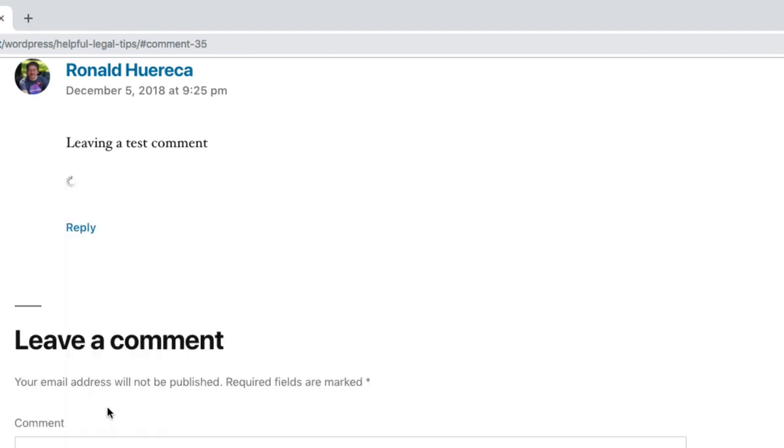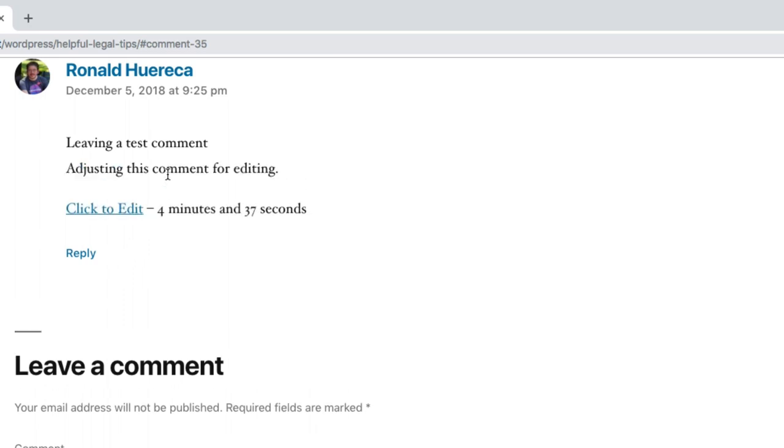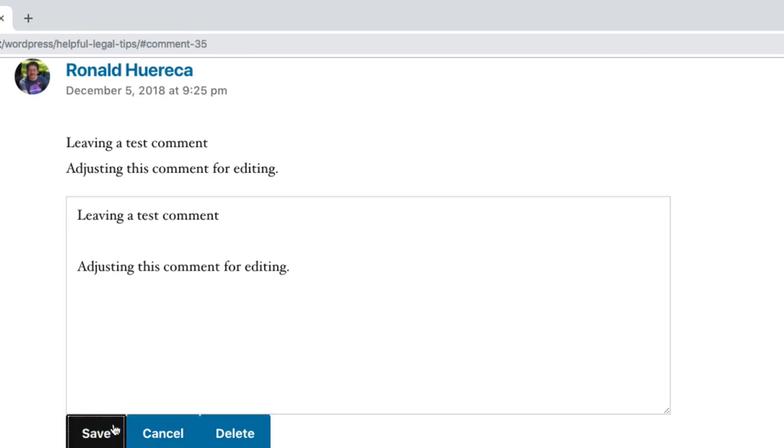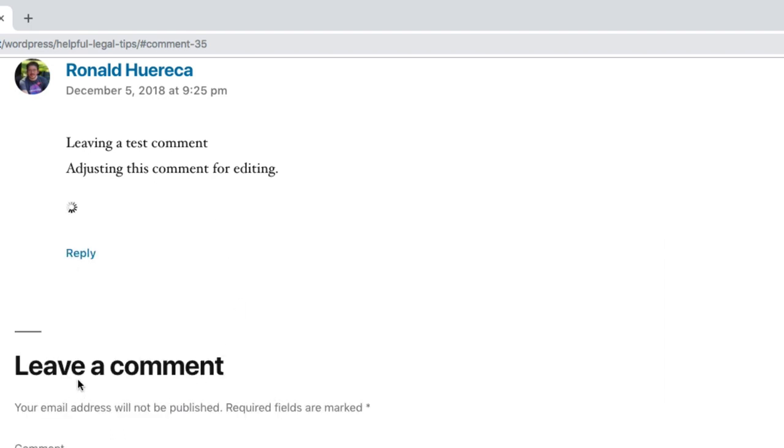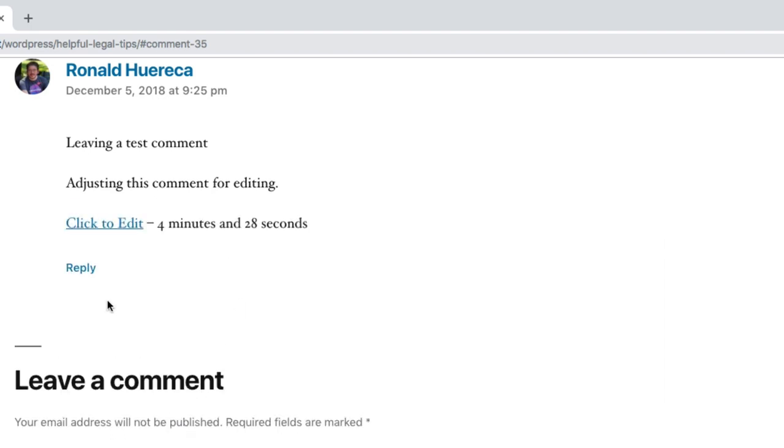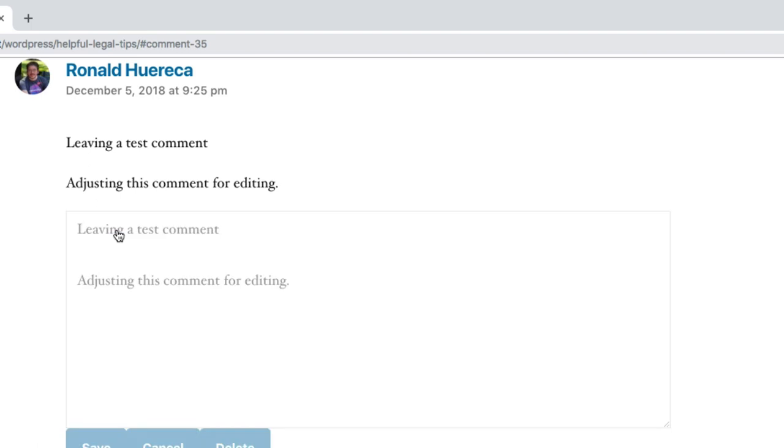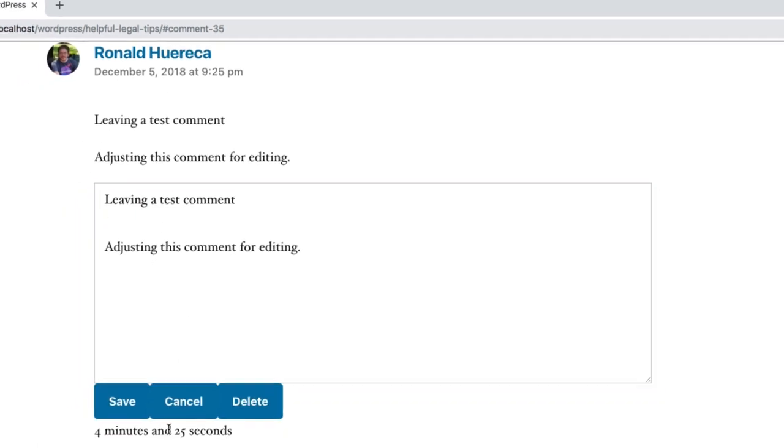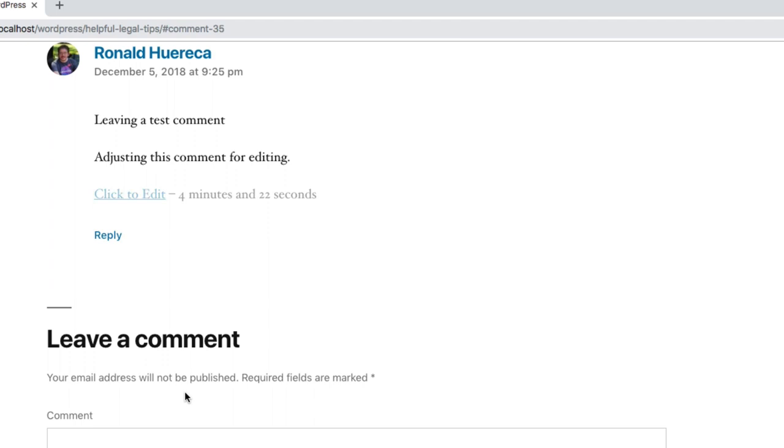...save this comment and you can see it below. Let's go ahead and tweak this a little bit. You can see that the timer shows up when you're editing the comment. Also, as a convenience, you can cancel...